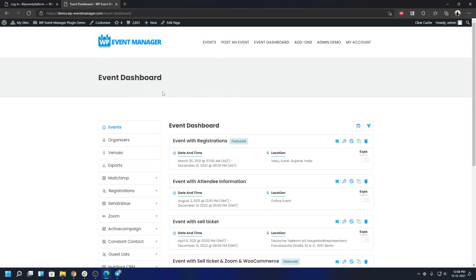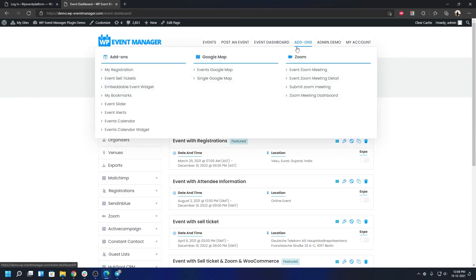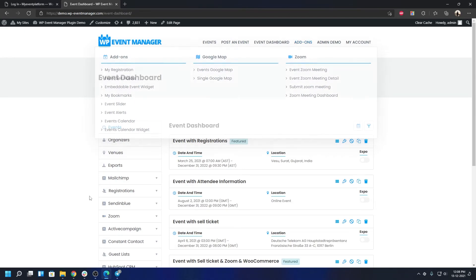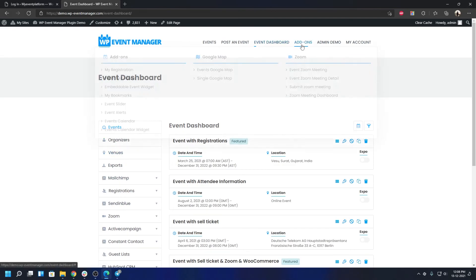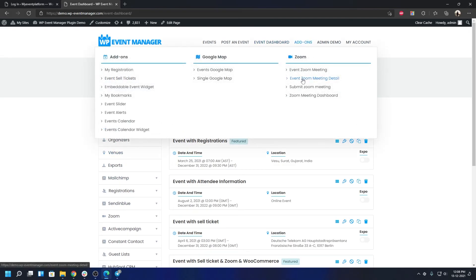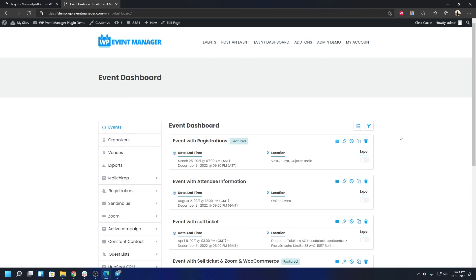If you're wondering where to find add-on specific demos, you can check here. Most of the important add-on demos are already added on the menu. You can check out those which are not already available in the event dashboard here. Anything that's not here in the event dashboard you can find it from here.